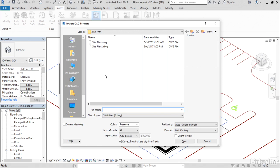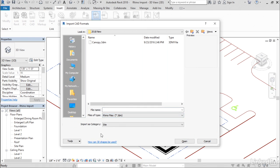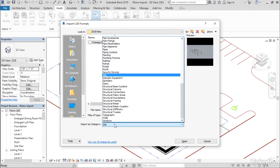In the Import CAD formats dialog, change the files of type to Rhino files. Once you do that, you'll be able to select your Rhino file. And then down here at the bottom of the dialog, you'll have an Import as category pop-up menu.